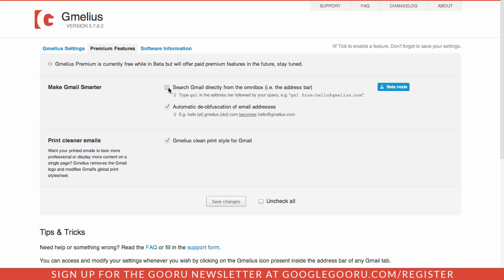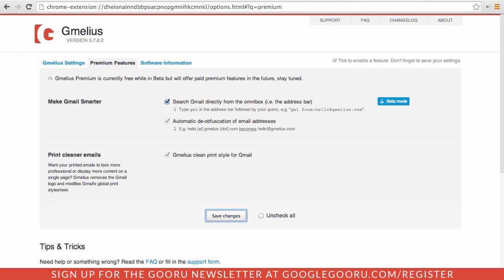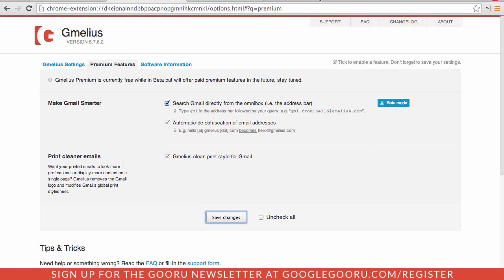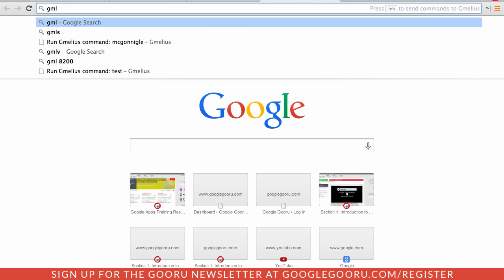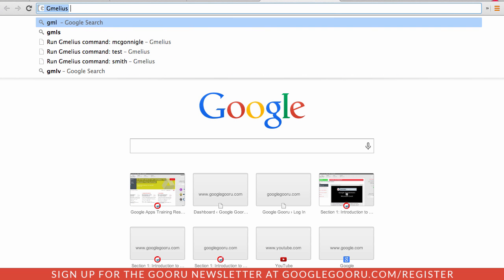I'm going to click this checkbox here and then save my changes. And if I pull the window down just a little bit so you can see the omnibox here, and then I'll open up a new tab. To get started all you need to do is type gml and then space.